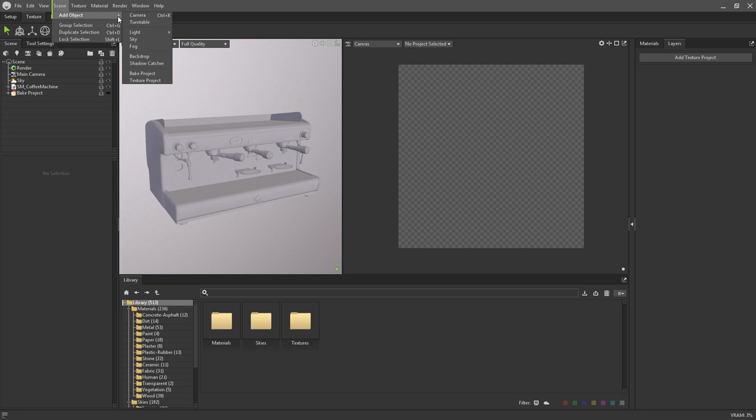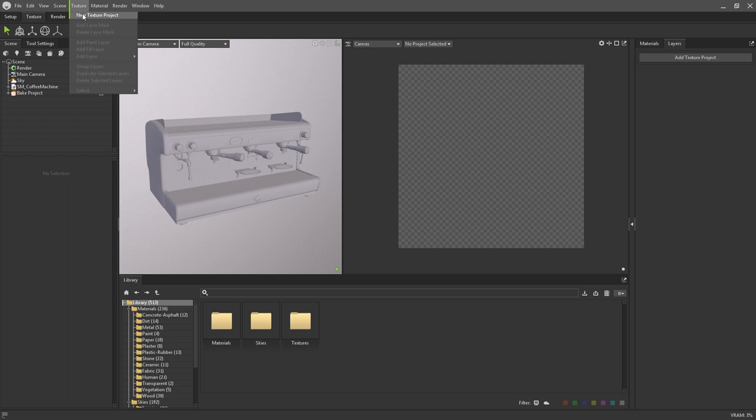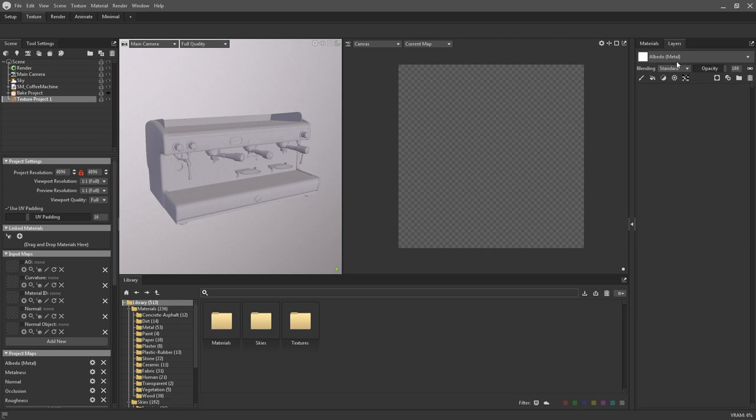To begin, we want to add a texture project to our scene. You can do this via the Scene Add Object menu, or by going to Texture, New Texture Project. If you have the texture workspace already loaded, you can see there's a button here to create one too. This will create a new entity in the scene hierarchy, which is where you can control all things related to the texturing process.